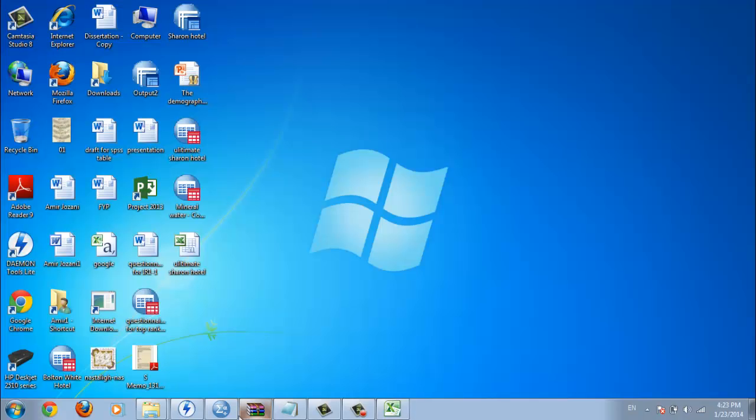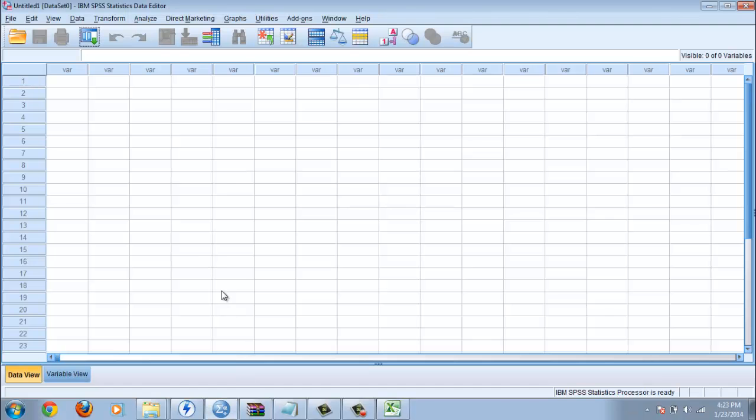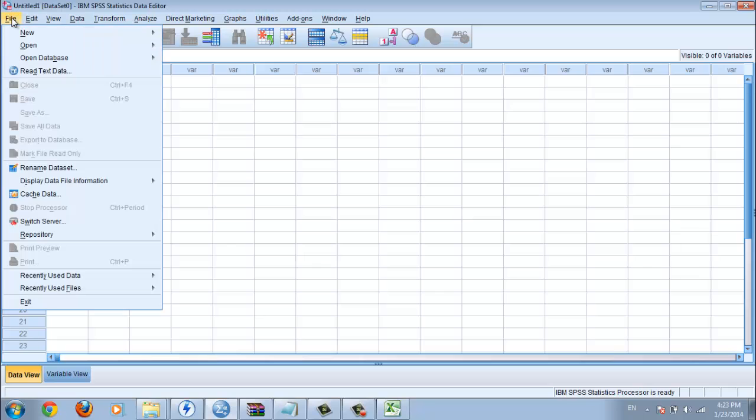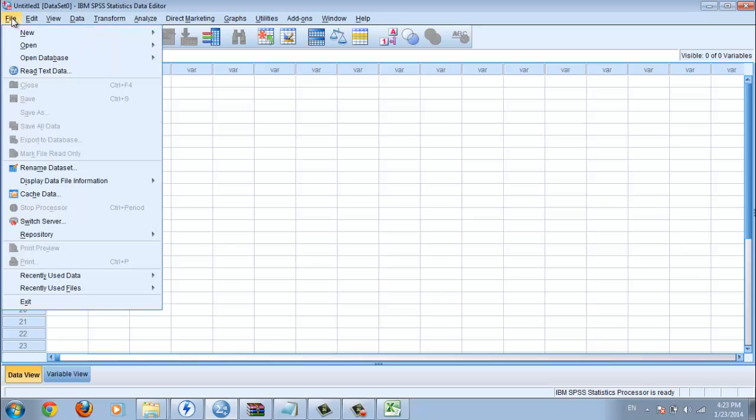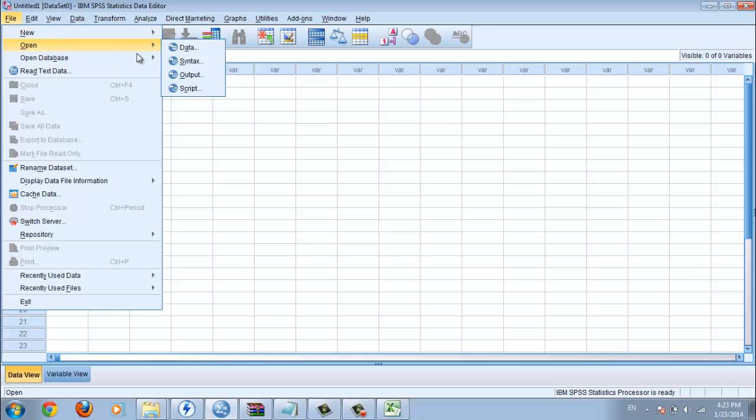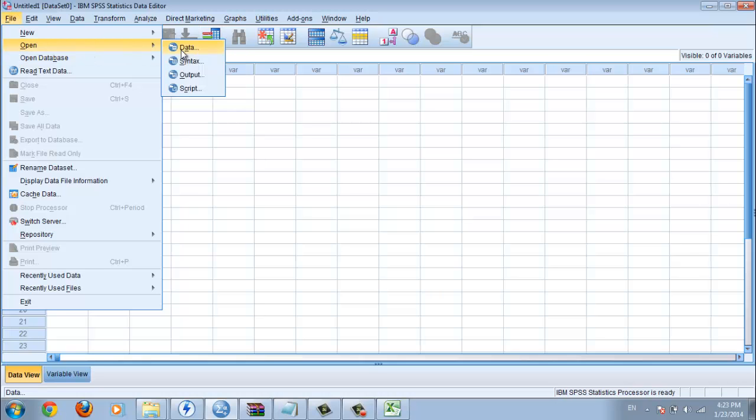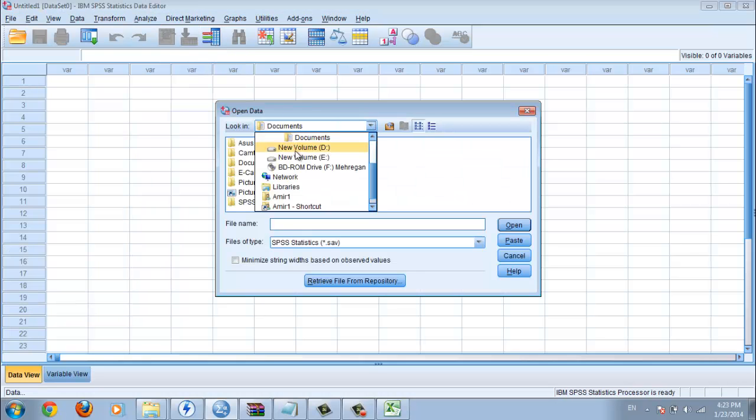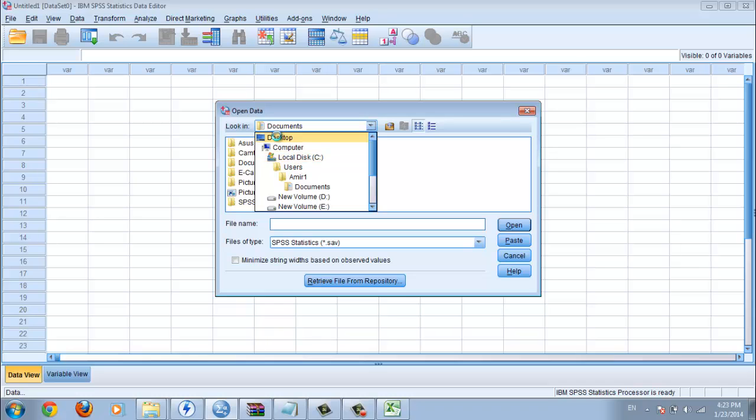Ok, you must open SPSS. It's really easy. I use SPSS 20 but no different, you can use any SPSS. You go to file, open. You go to data.